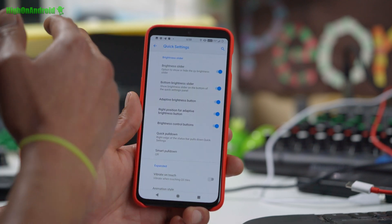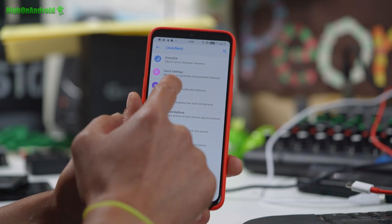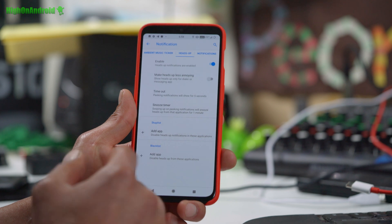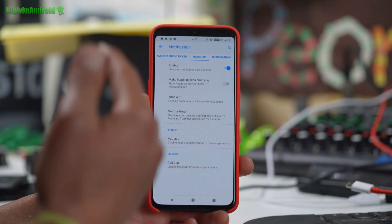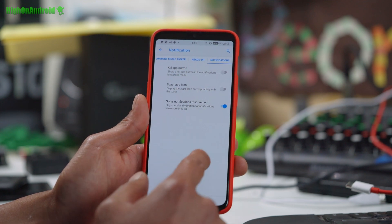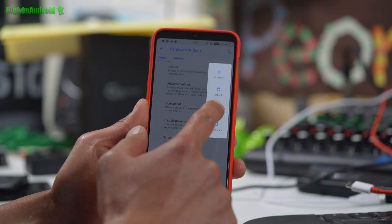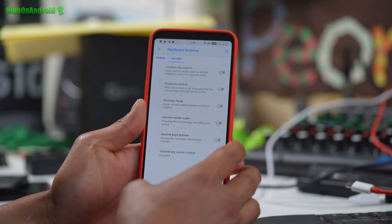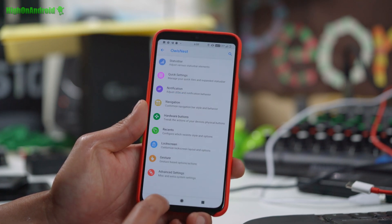In quick settings, you can enable things like the brightness slider or hide it, and customize animations. For notifications, you can blacklist annoying apps or make notifications less intrusive — stock Android or OxygenOS doesn't really give you a lot of customization with notifications, but this one does. You can even add a kill app button. For hardware buttons, you can customize the power button — advanced reboot straight to TWRP, which is very nice. You can also customize volume buttons. For recents, you can change the style back to Oreo and change the icon pack.